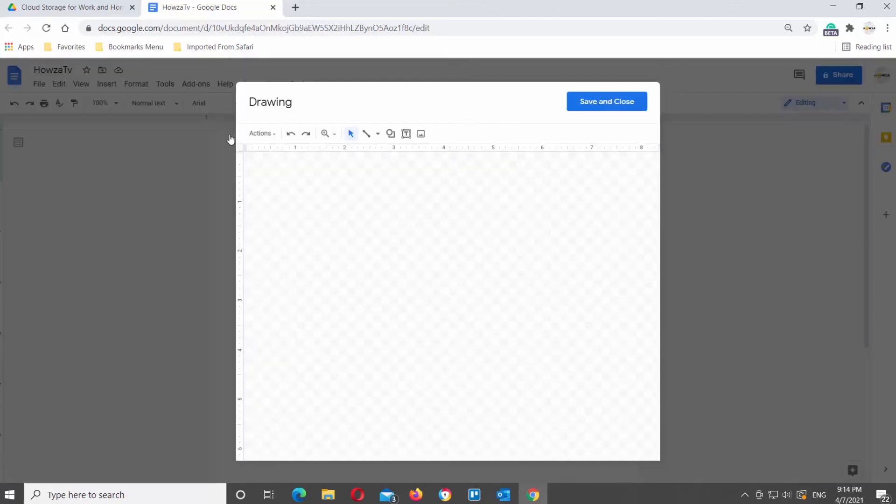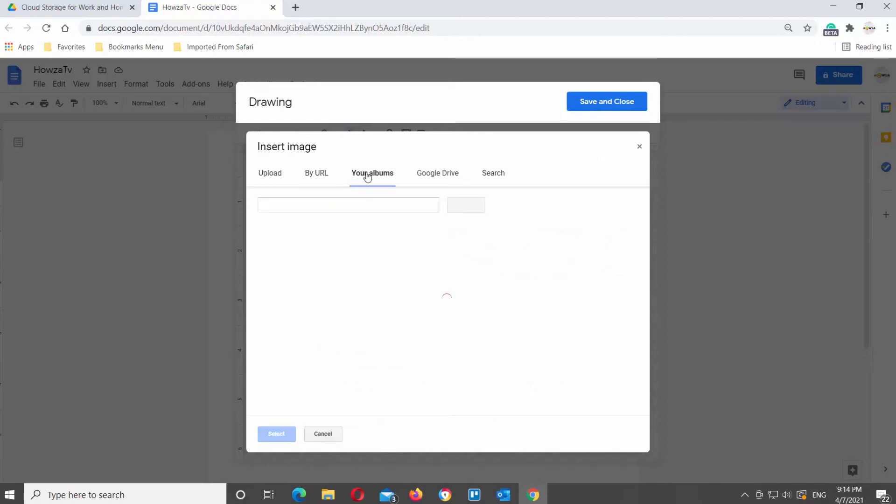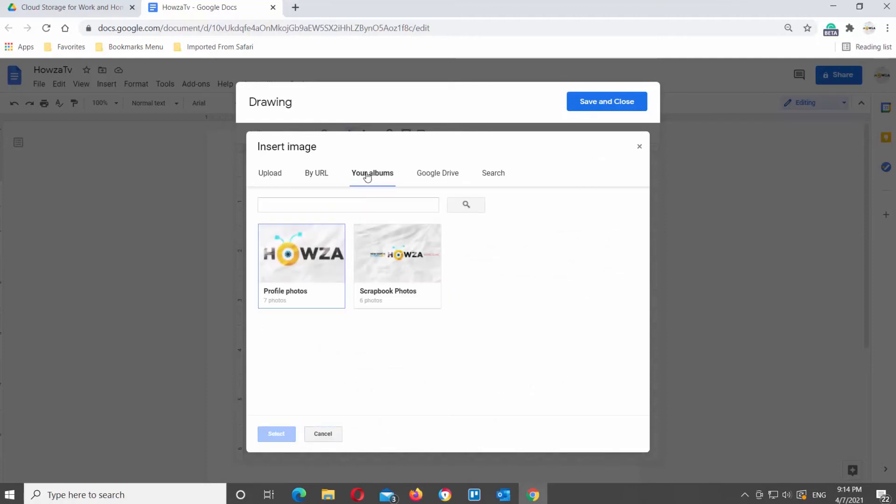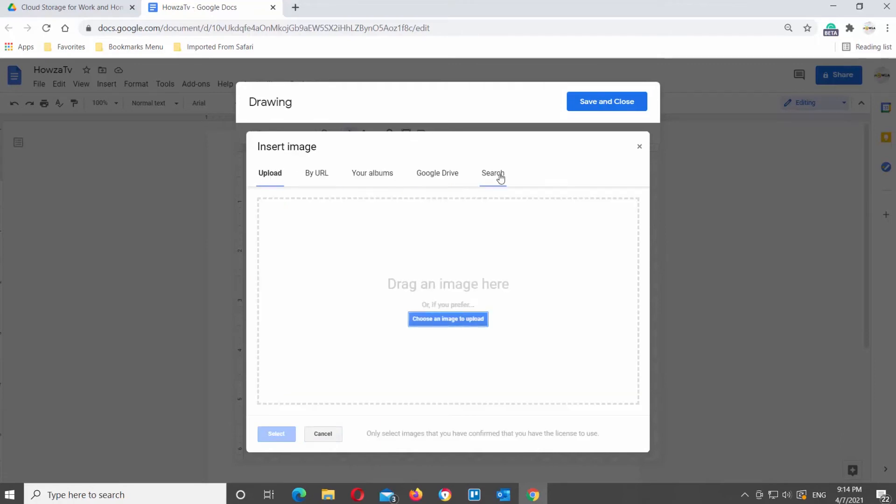A new window will open. Click on the image icon at the top tools bar. You can upload an image, find it by URL, use your albums, Google Drive, or search. We will go to Upload tab and load the image from the PC.